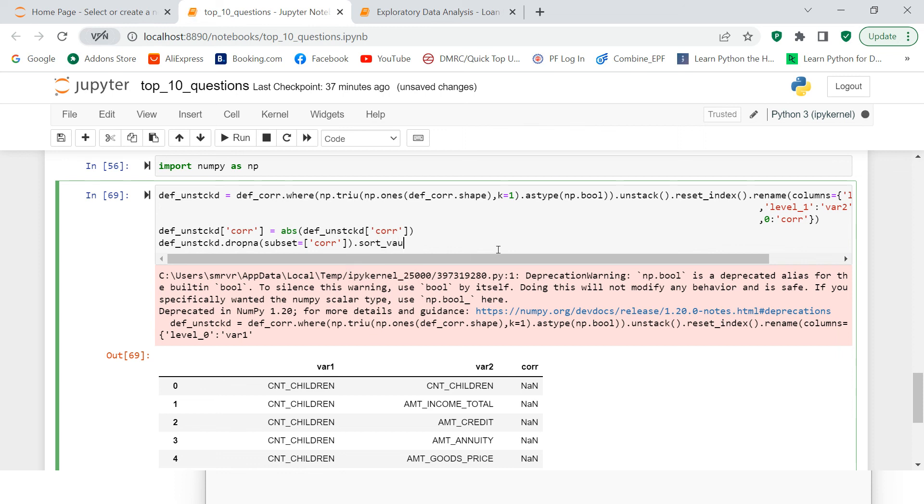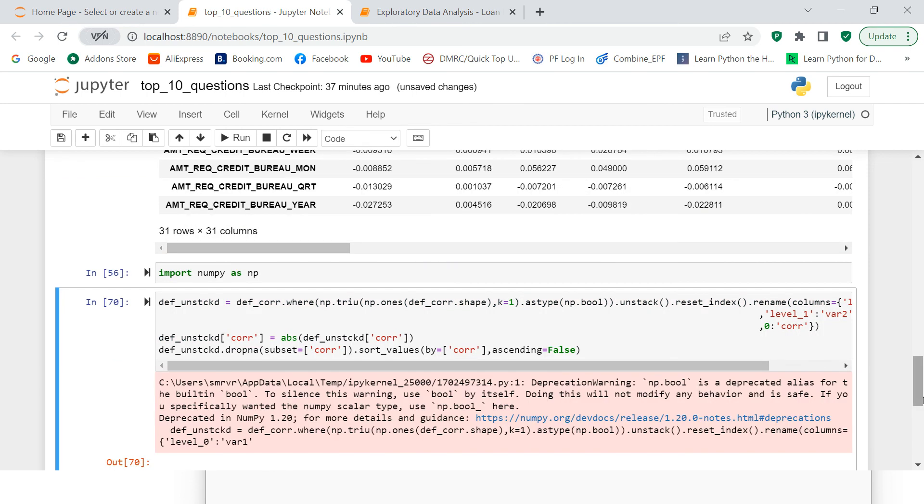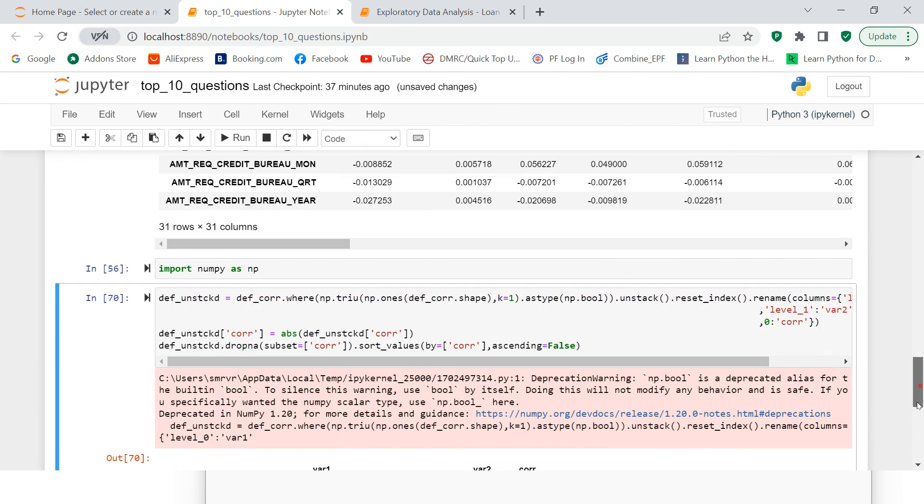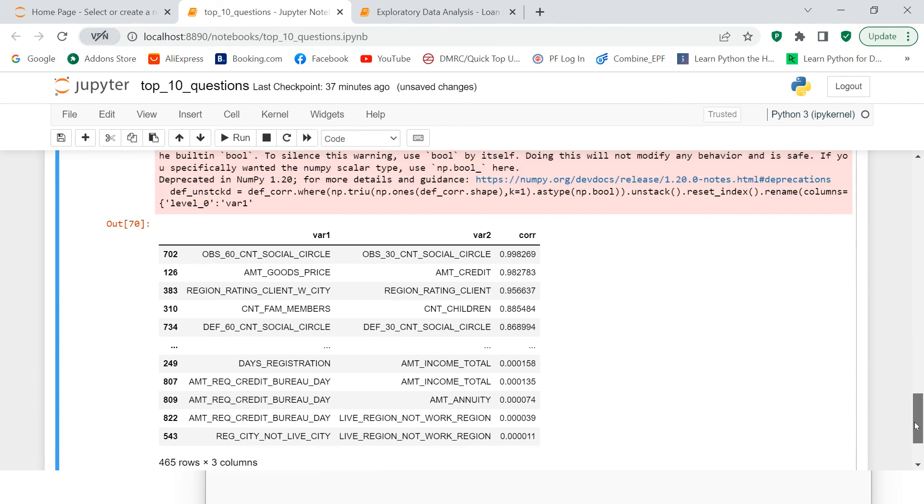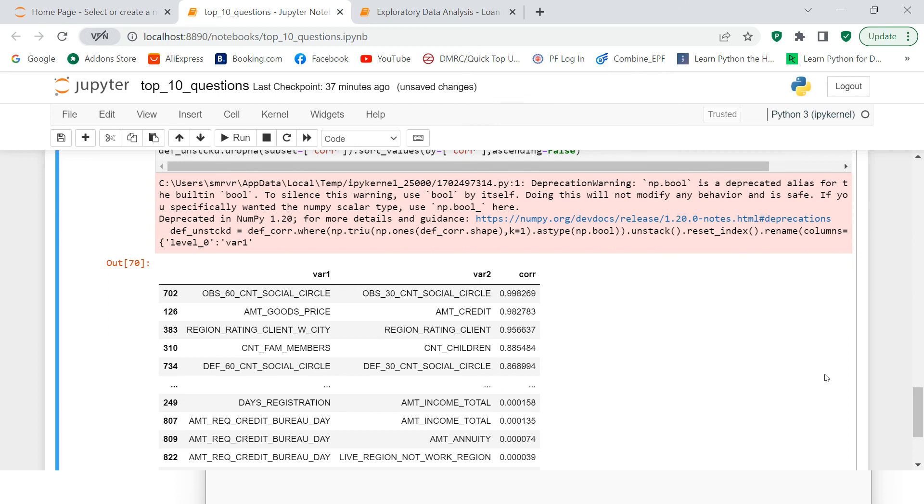And then because we need to filter for the highest correlated, so I'm going to sort the values, sort_values by corr and ascending equals to false. So what it will do is it will just sort the data. See what all it has done. It just removed the nan values and then sorted the data in descending order.